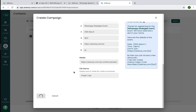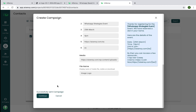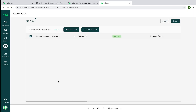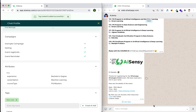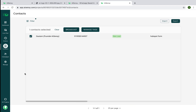I can verify the message was received by checking WhatsApp. The message reads: 'Hi Gautam' — that was the dynamic first name — 'Thanks for registering for the WhatsApp Strategies Event. We have received a slot in your name. Here are the details: date, time, link to join.' This is how a templated message can be sent to any number of users.